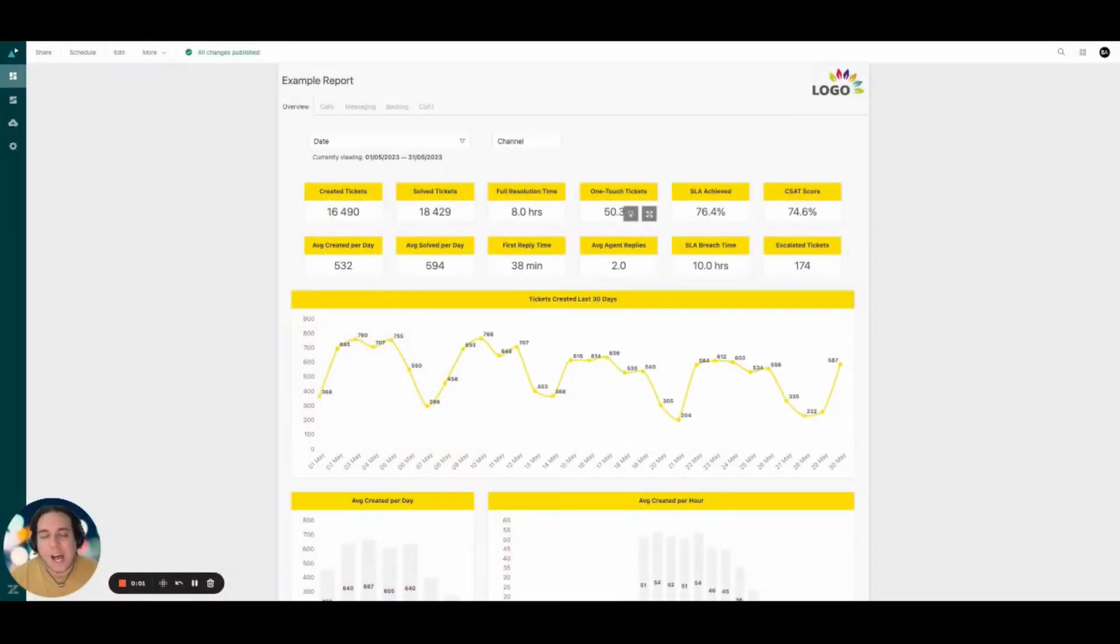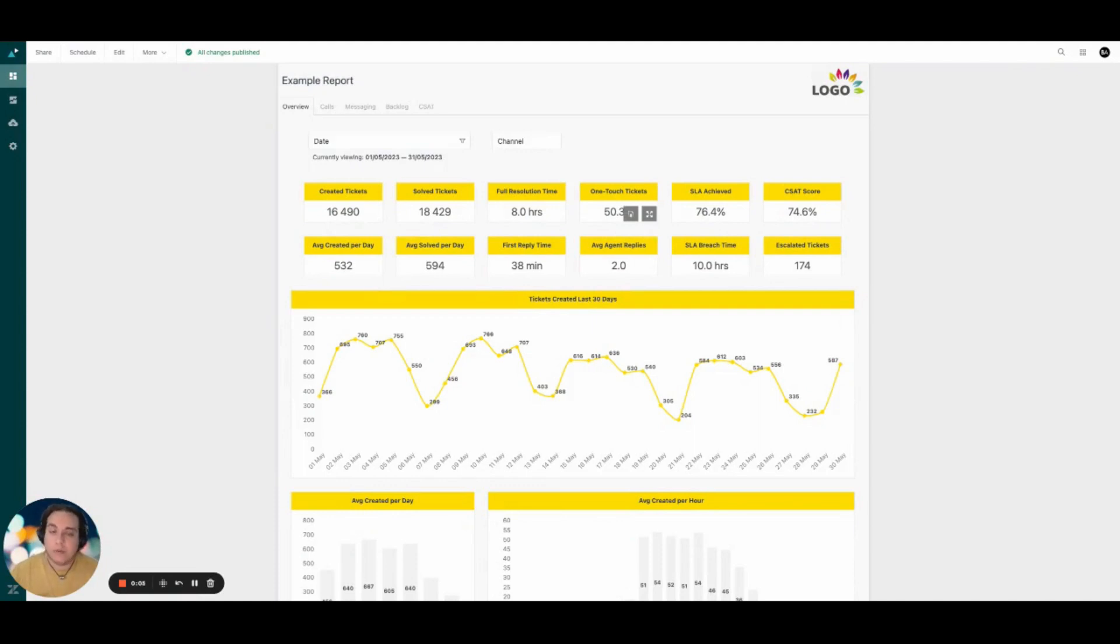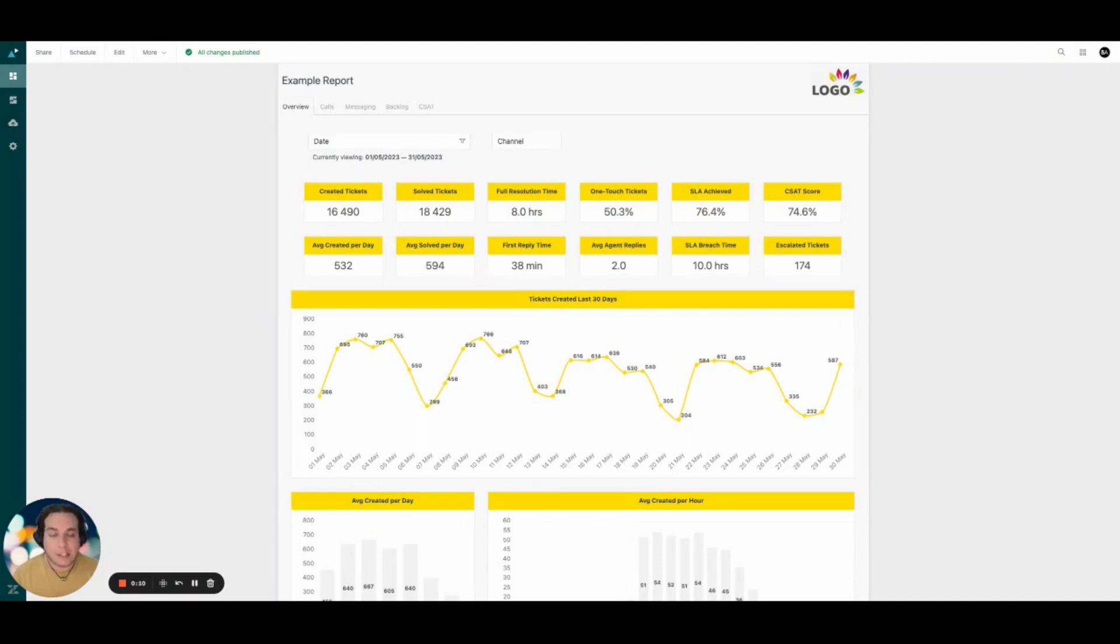Hello, my name is Bruno. I'm a Zendesk Explorer Specialist here at Premium Plus, and I'm going to show you how you can improve your team's efficiency and productivity with a new, totally custom Zendesk Explorer dashboard that is meaningful to you and is optimized for a specific use case.